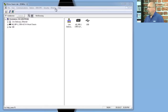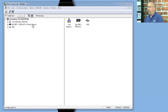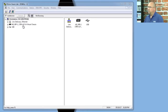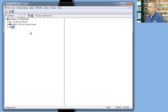You'll also see here in RSLinx Classic Lite that it automatically added a VBP driver as well as a USB driver. And if we expand the USB driver here, we can see our Micro 830.